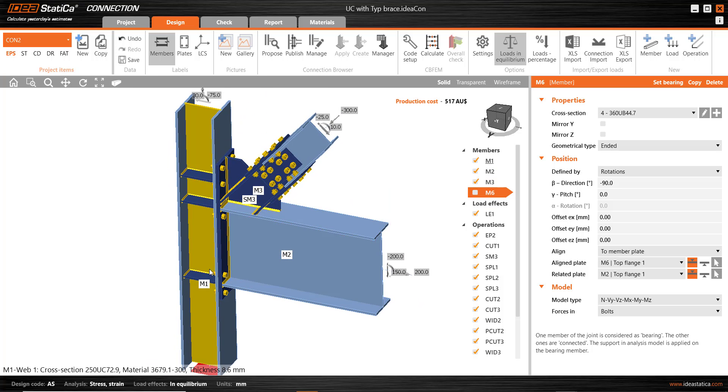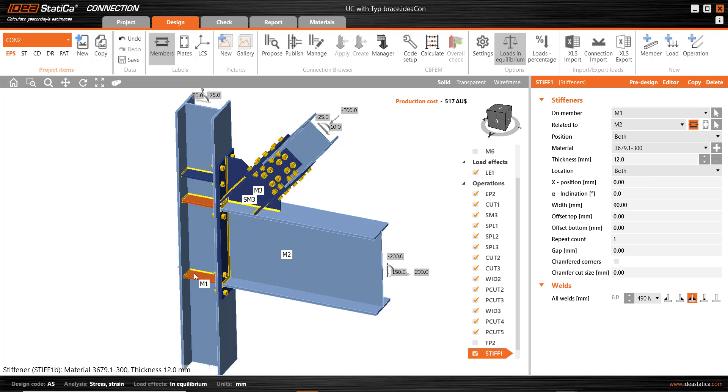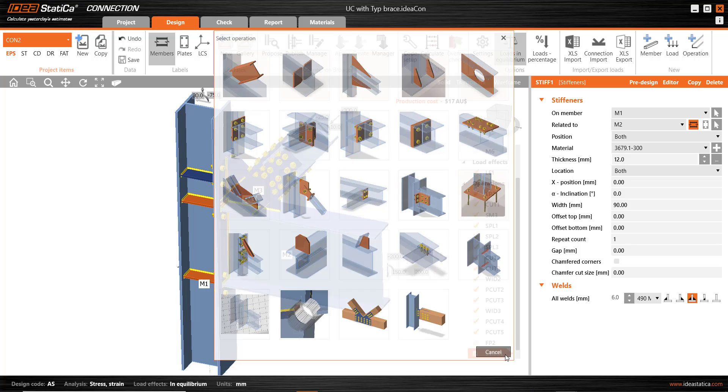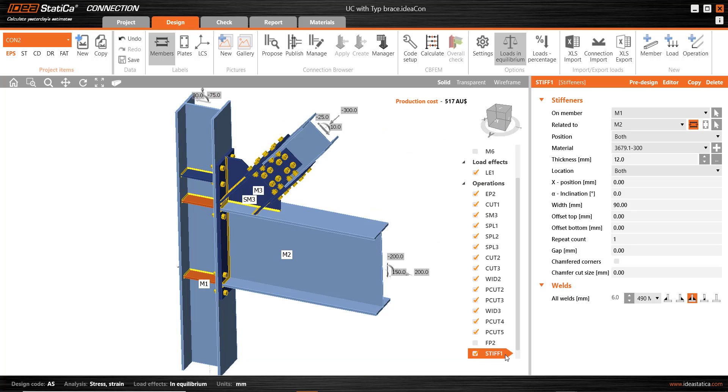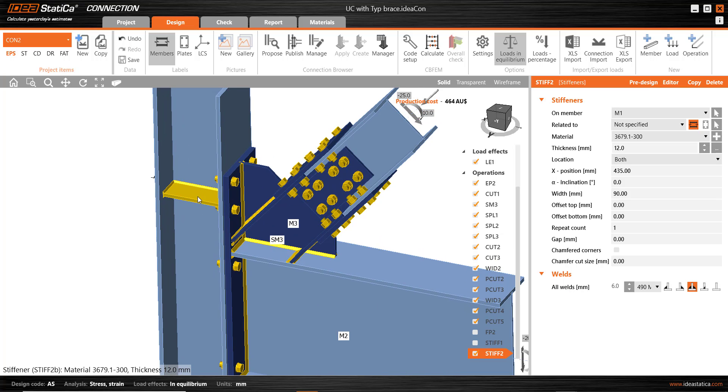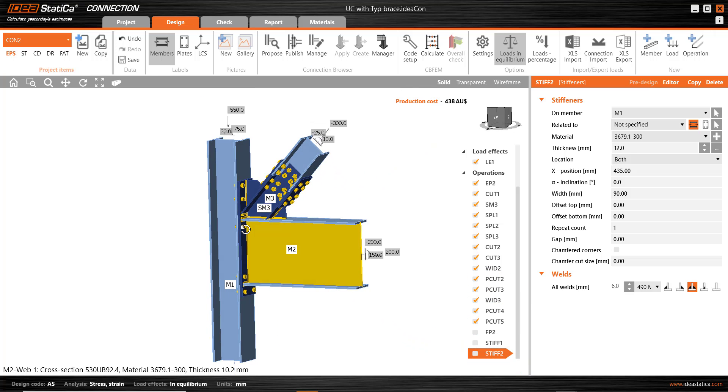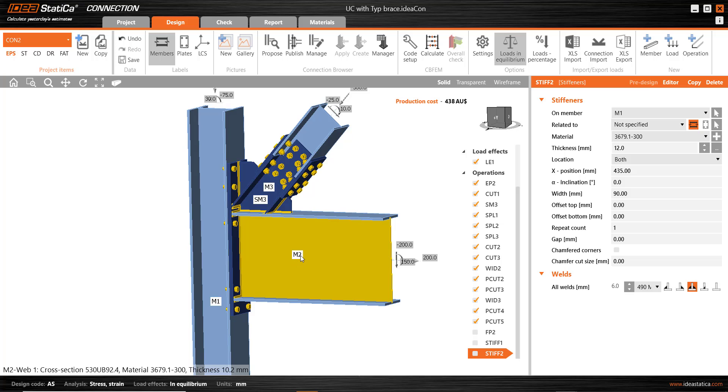And also the stiffeners, we could leave those in, but they're very easy to introduce later on. We can simply select a stiffener operation and adjust its position and details very easily. So I'm also going to take out the stiffeners that I've used in this design previously. So getting closer to a bare bones type connection detail, I have everything now that I want to save away in the template showing in this connection.